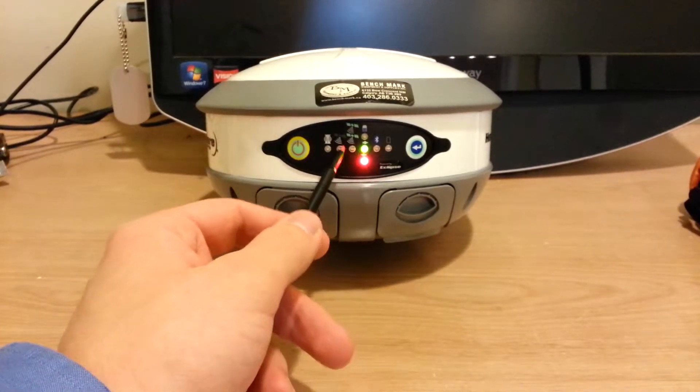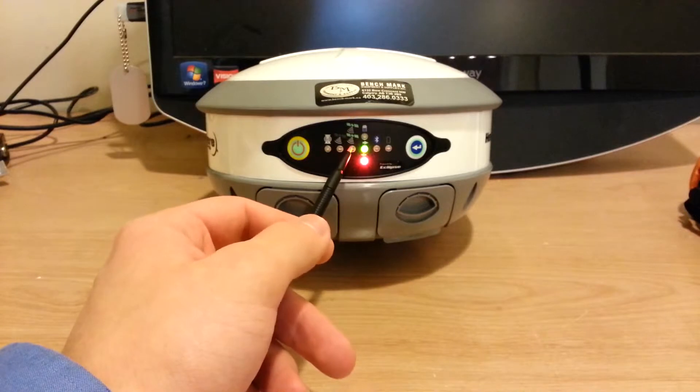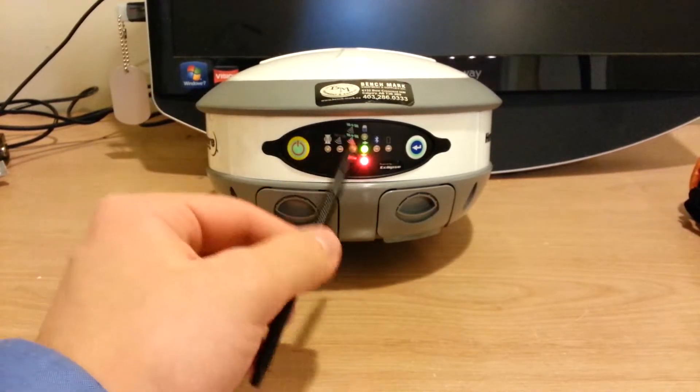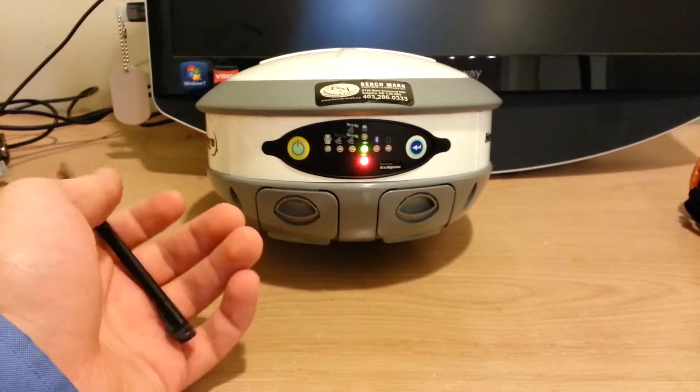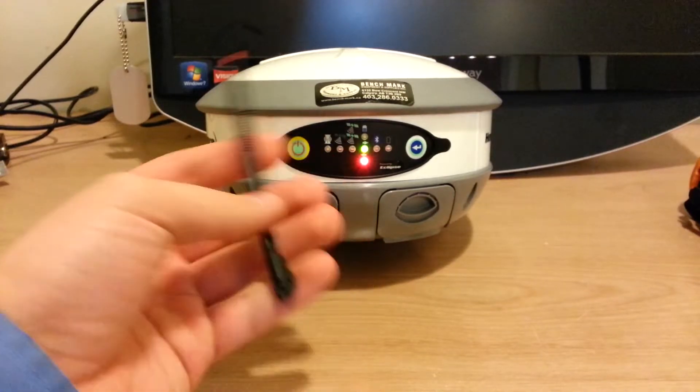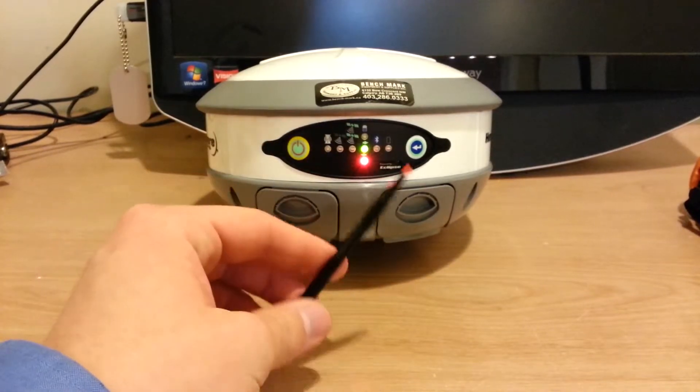The third light over is a DGPS light. Now all that does is if it's on and it's green, then you have DGPS, and if it's not, then you don't.